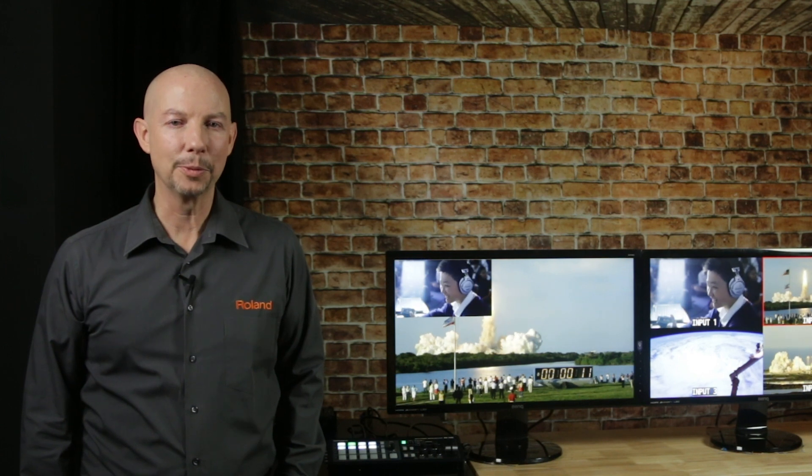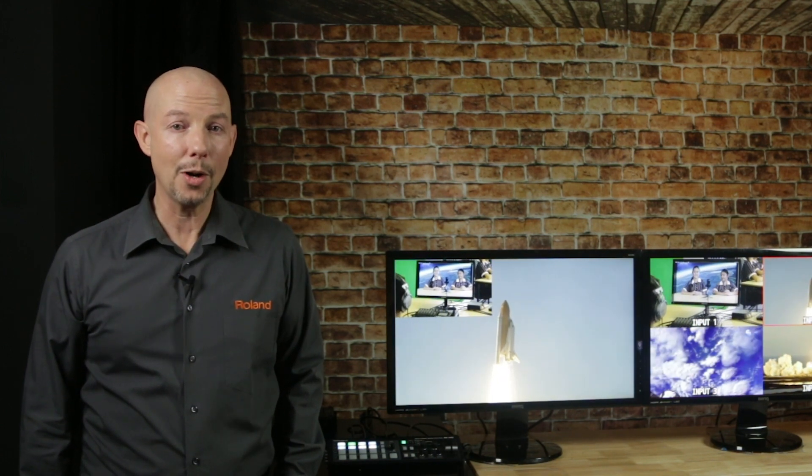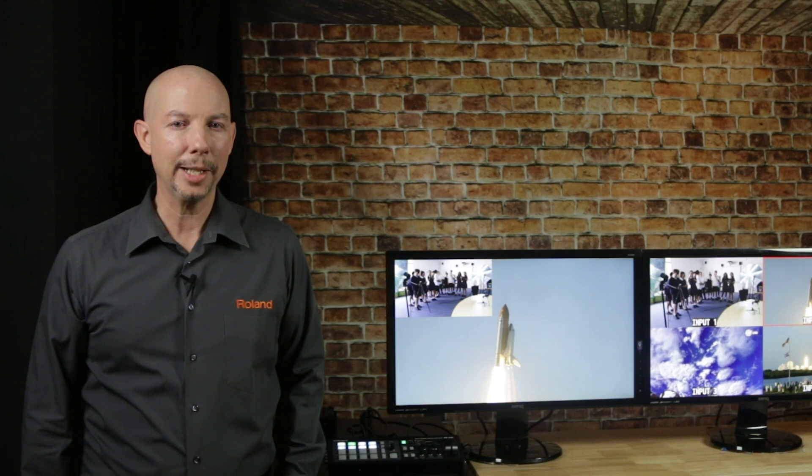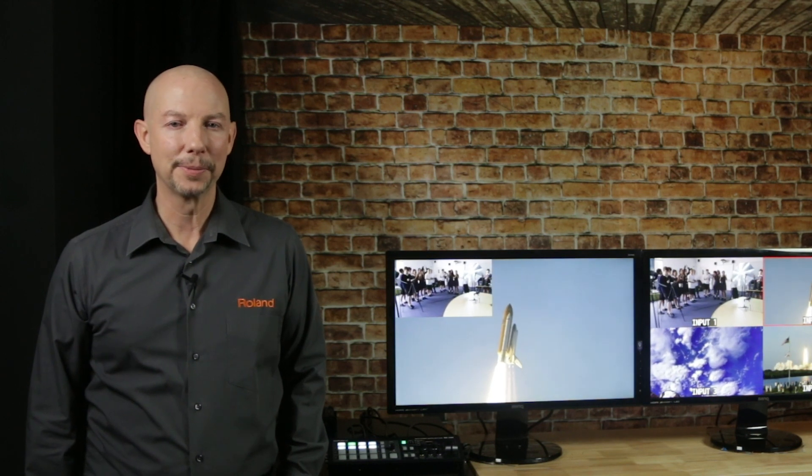Hi, I'm Mark Allen from Roland Professional AV, and I'm going to show you exactly why the XS1 HD has become such a hit product for us.